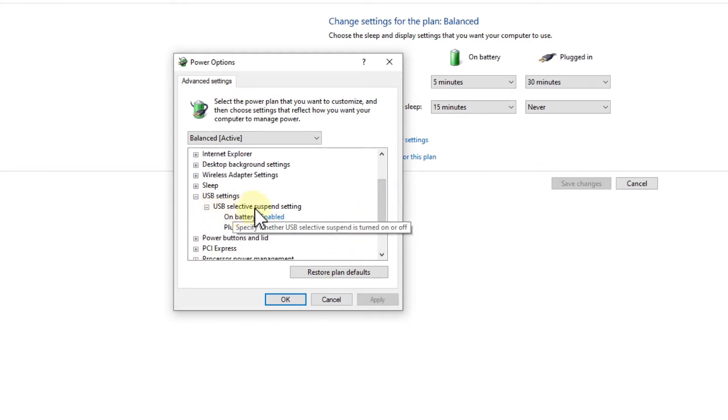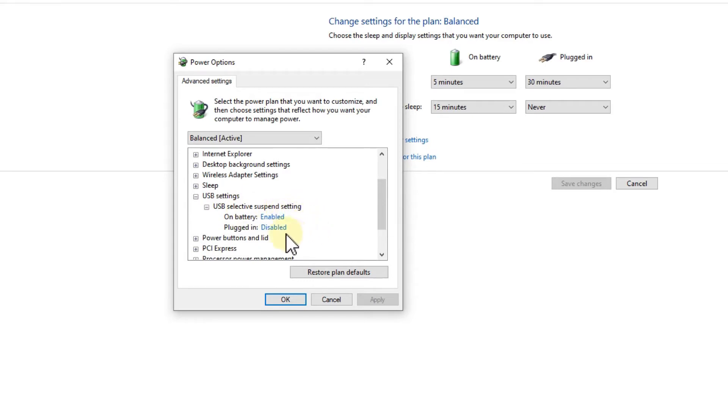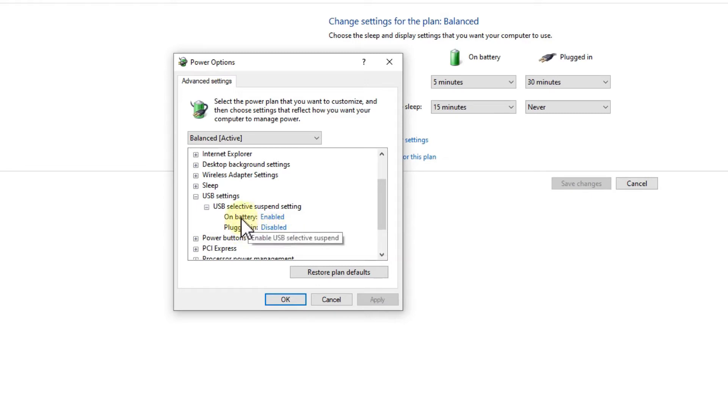There are some USB settings which can have some impact on the mouse, like when you are enabling selective suspension settings. I would recommend to definitely disable that, especially when it's plugged in. But if you have the problem with battery, maybe you try to also disable that here.